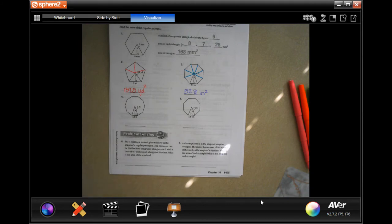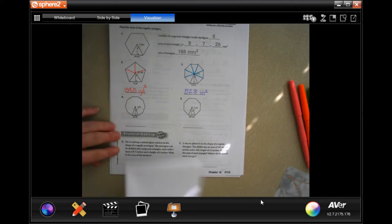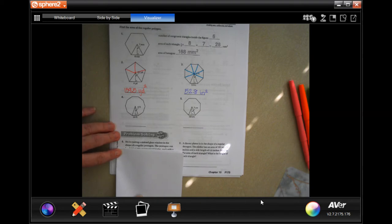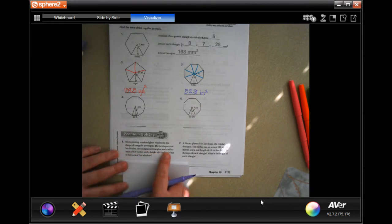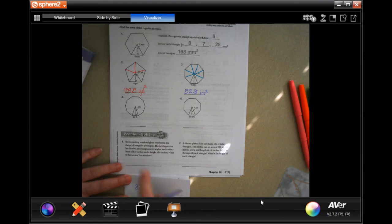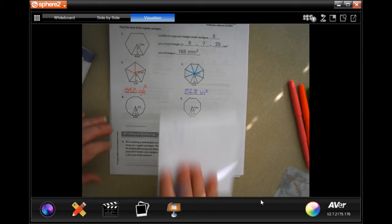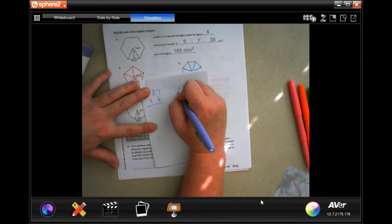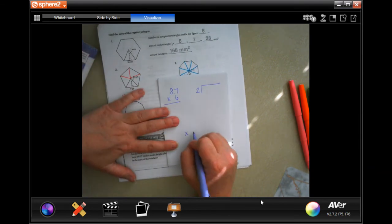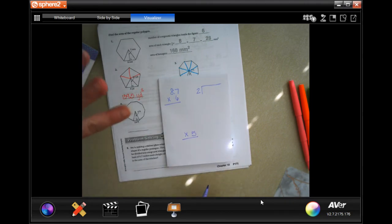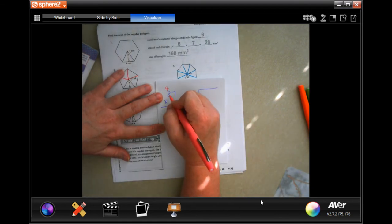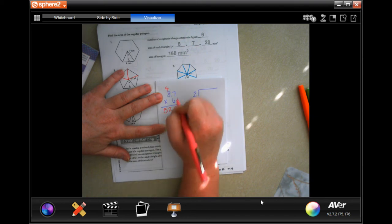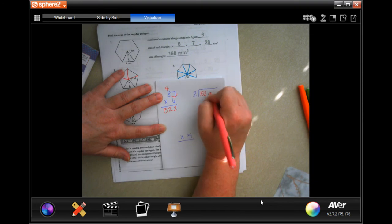For problems 4 and 5 you can do those on your own — I believe in you. Now for the word problem: Stewart is making a glass window in the shape of a regular pentagon. A pentagon has 5 sides, so when we're done we'll multiply by 5. The pentagon can be divided into congruent triangles each with a base of 8.7 and a height of 6. So 6 times 7 is 42, carry the 4. 6 times 8 is 48, plus 4 more is 52. Going in one decimal place: 52.2.